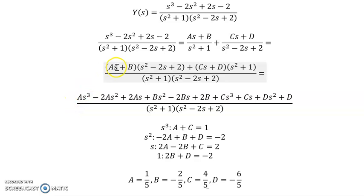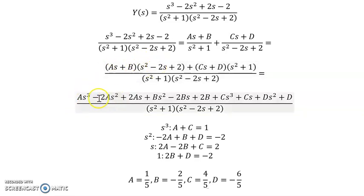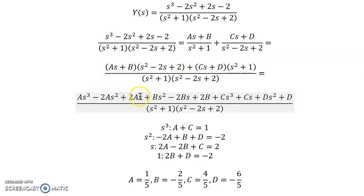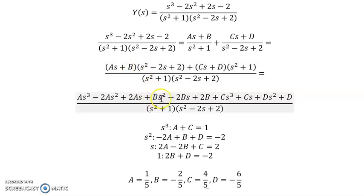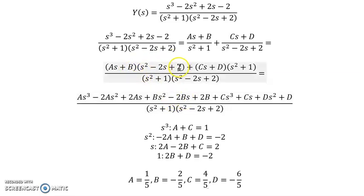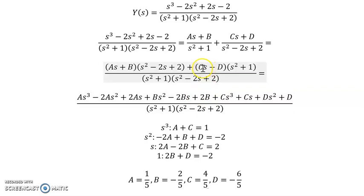Cross-multiplying to get the common denominator: (As + B) is multiplied by the second denominator and FOILed out. As times s² gives As³, As times negative 2s gives negative 2As², As times 2 gives 2As, B times the quadratic gives Bs² minus 2Bs plus 2B.